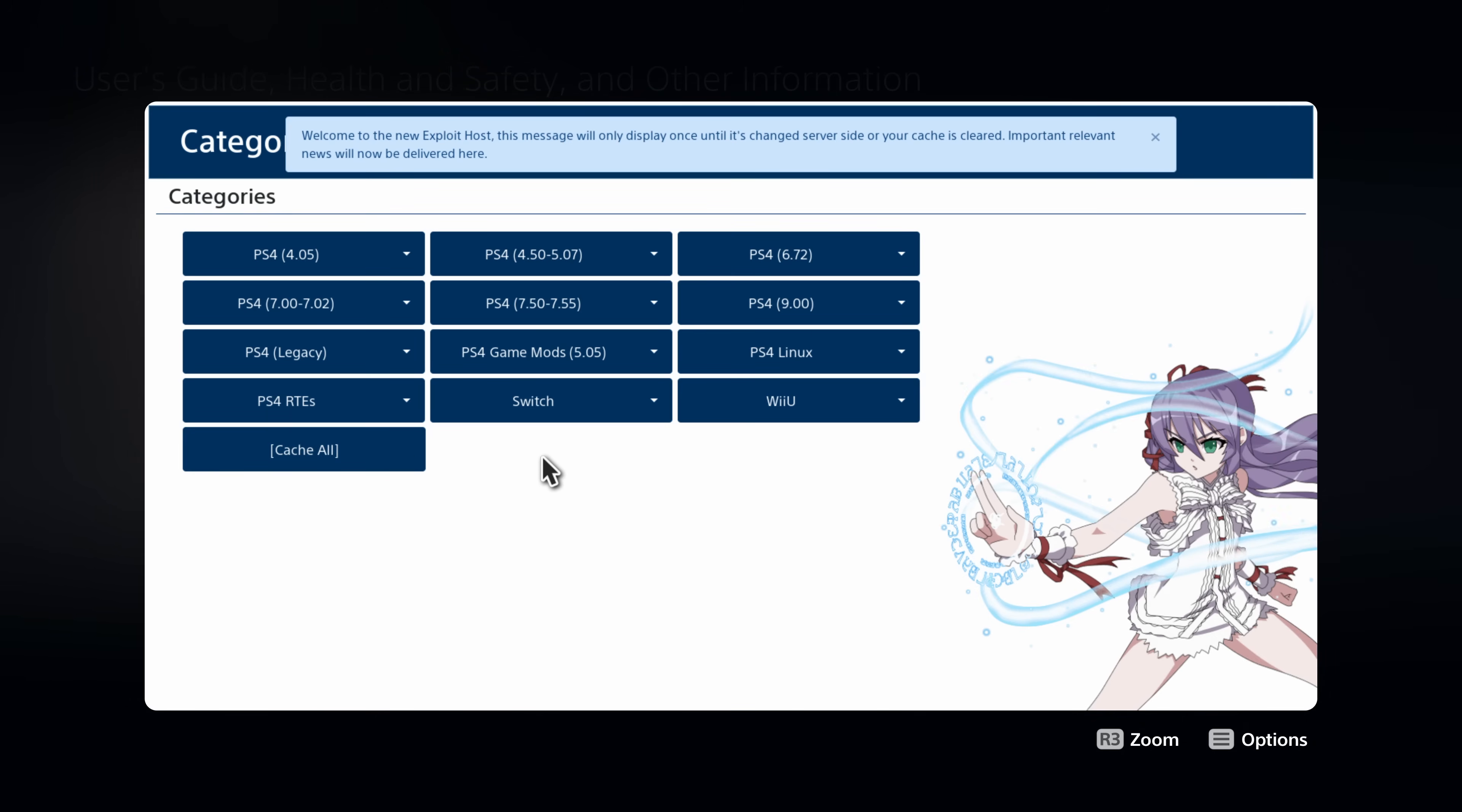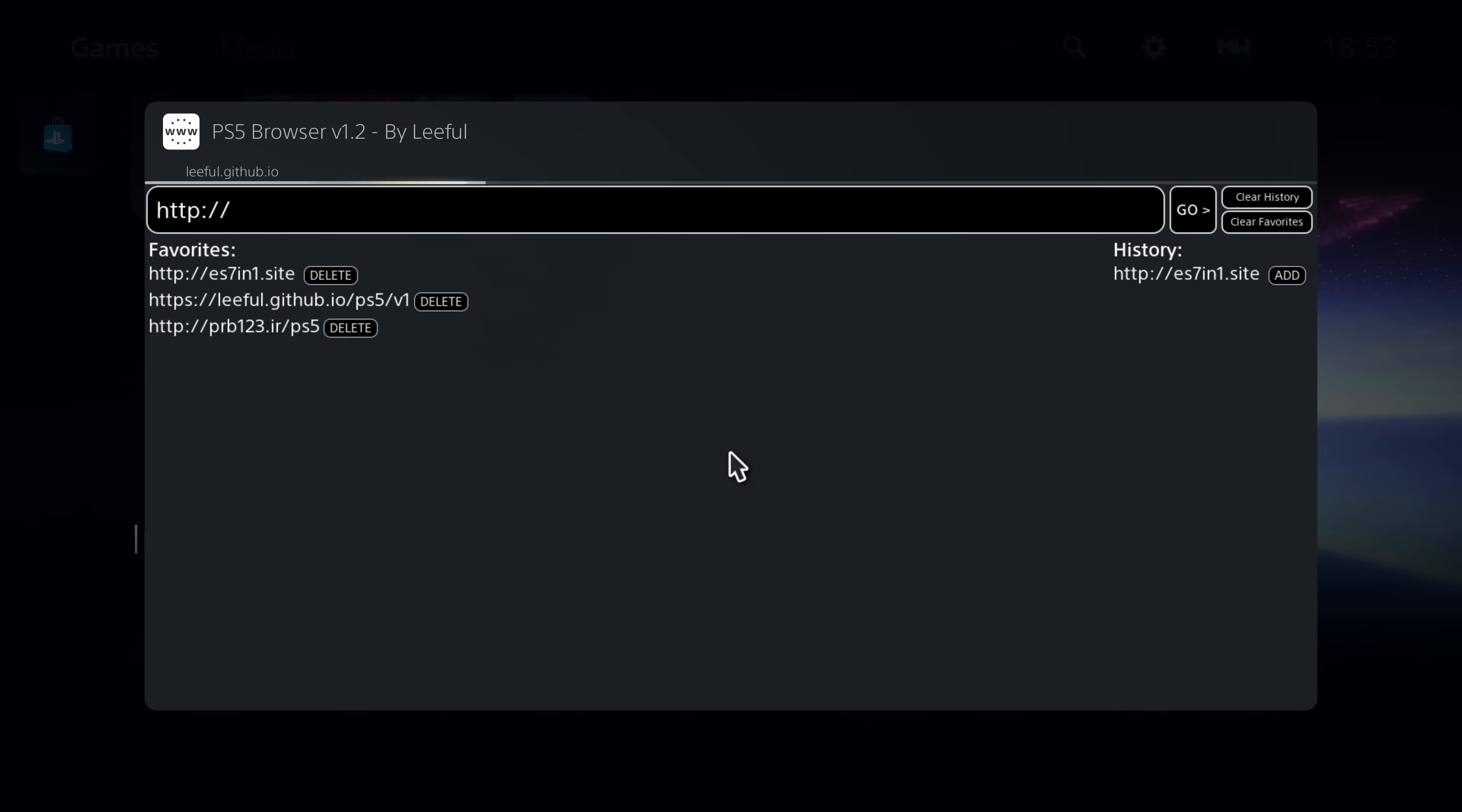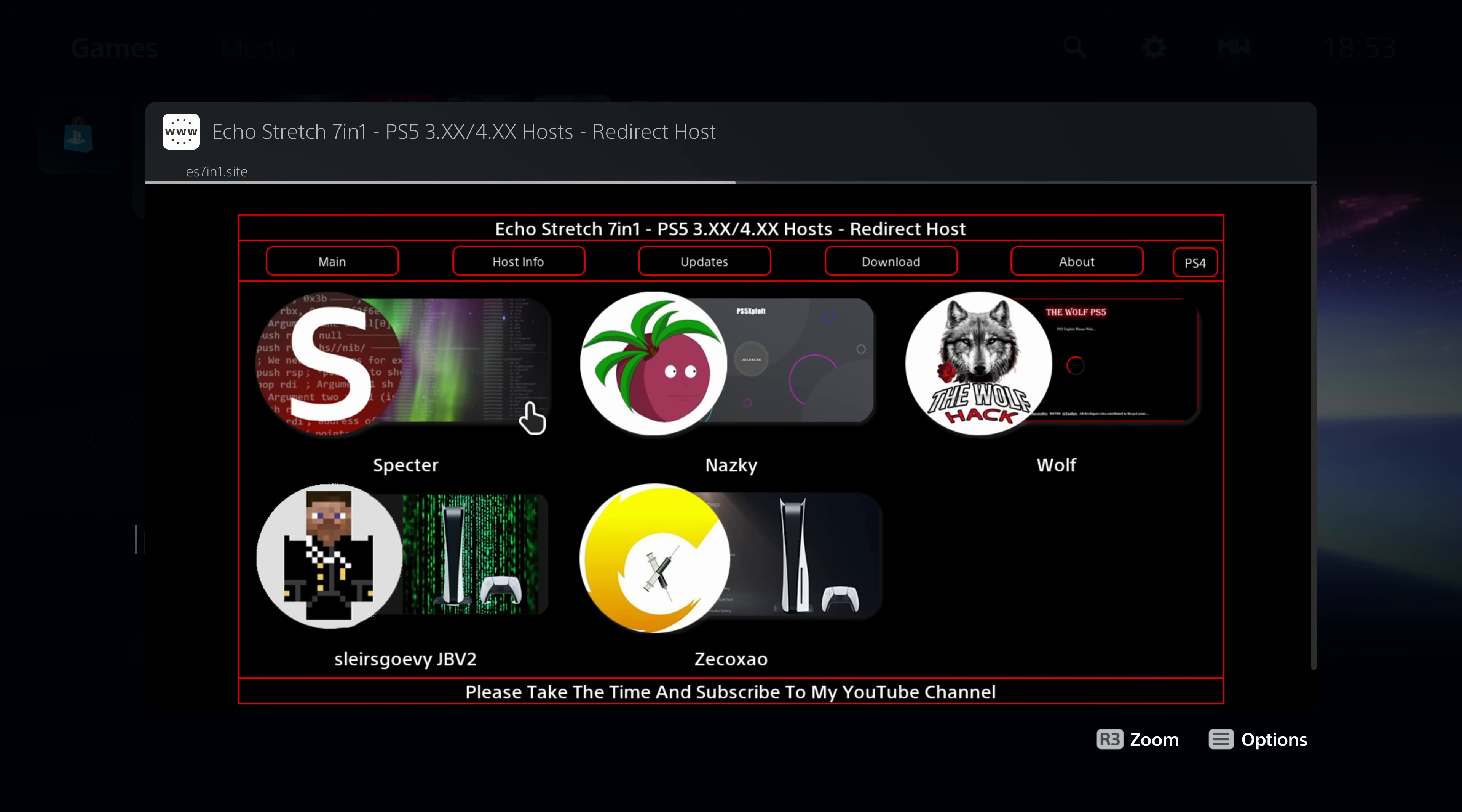From there, you can press the left trigger twice to head over to the URL redirector. And from here, you can just go to es7in1.site, which is Echo Stretch's 7-in-1 host. So we can head here, we can go to PS5, and then load one of the PS5 exploits from here. That's the long way around. Obviously, I would highly recommend that you set up an internet browser shortcut where you can quickly access the website just like this. Or you can use the notification shortcut, which works in a similar way, where you have a web browser link in your notifications that can take you straight to the exploit site as well.